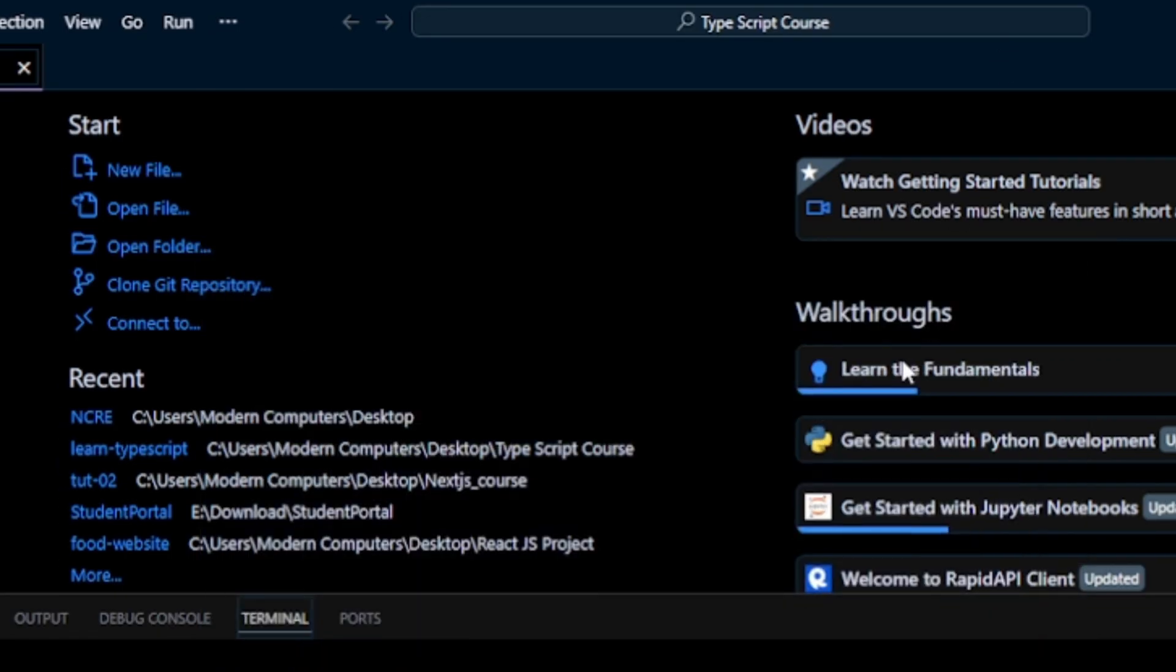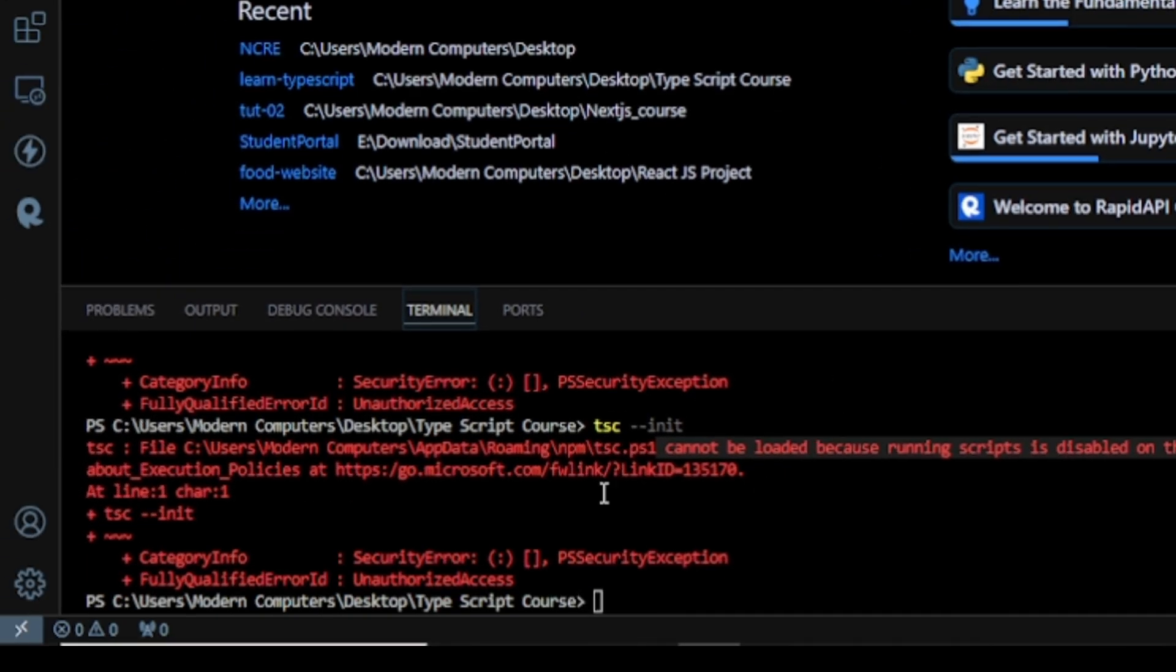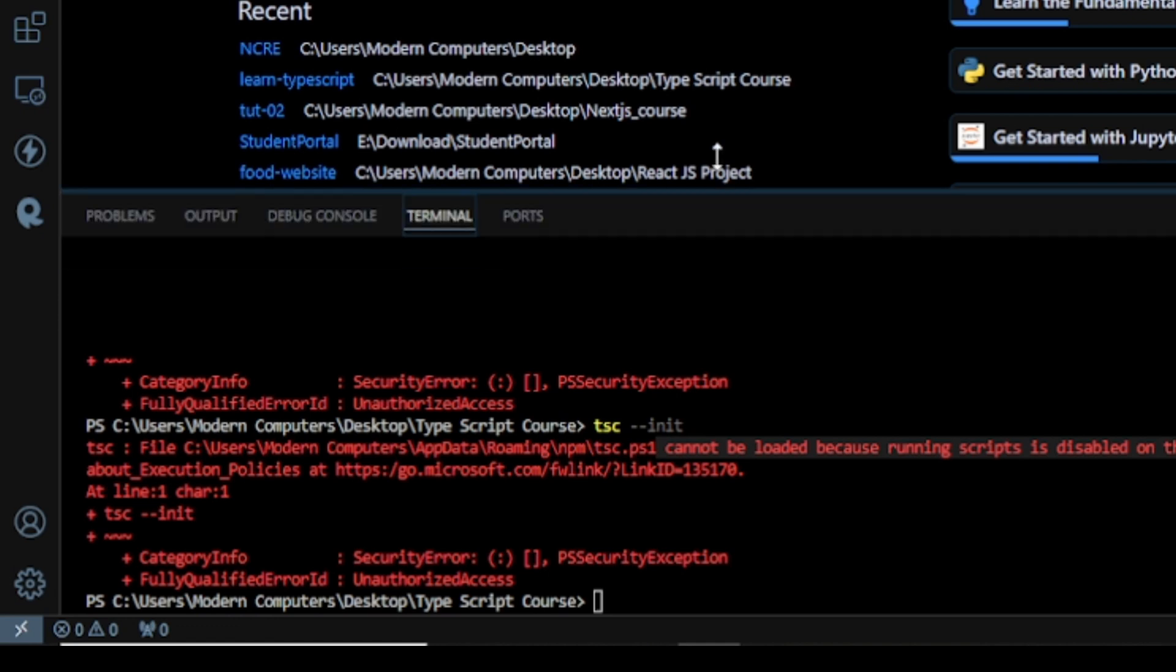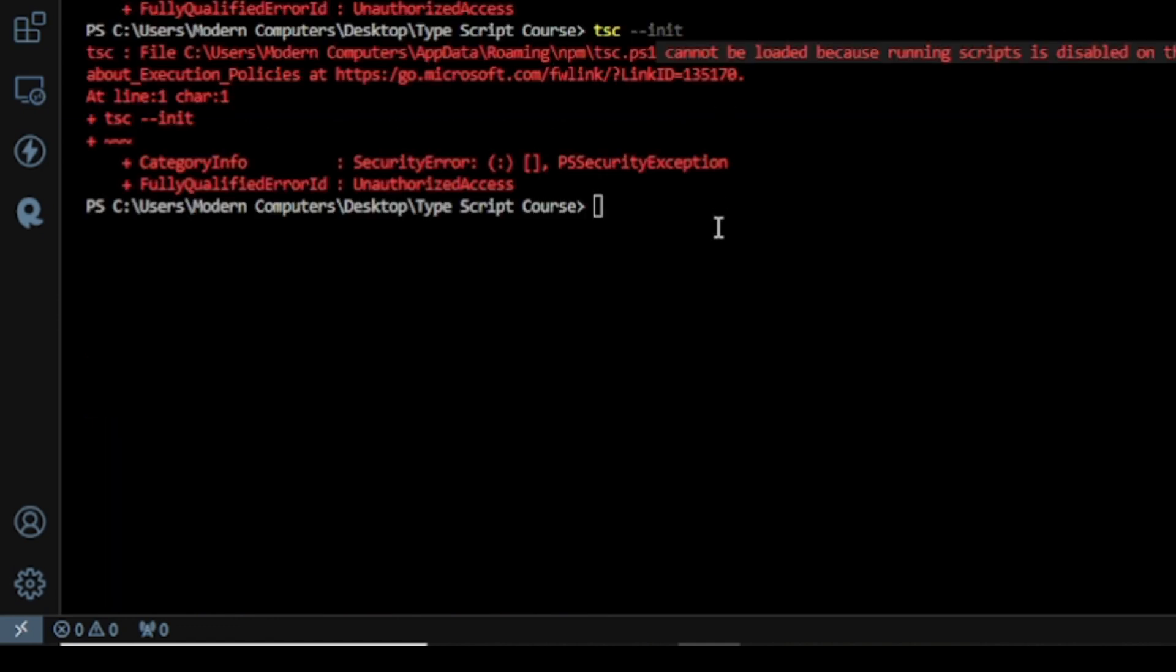And after that, what we can do: here I write tsc and here I write hyphen hyphen V, press Enter.